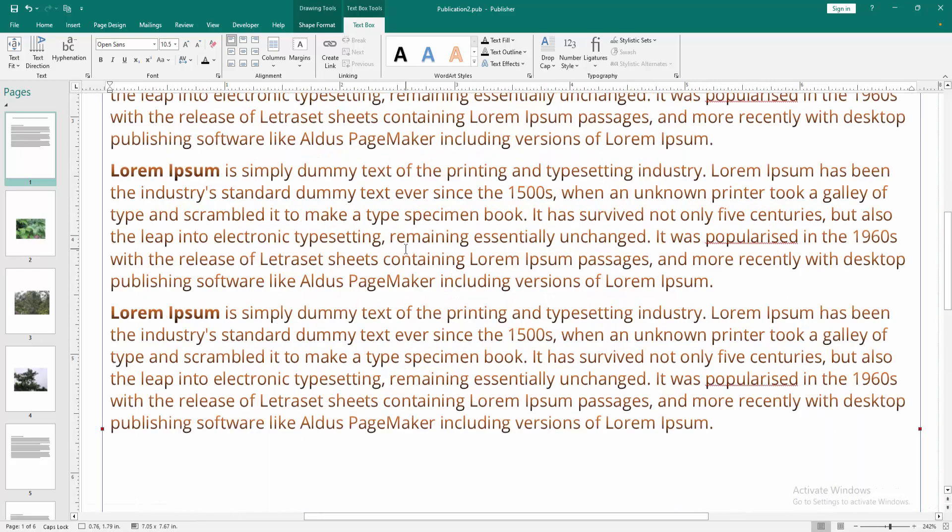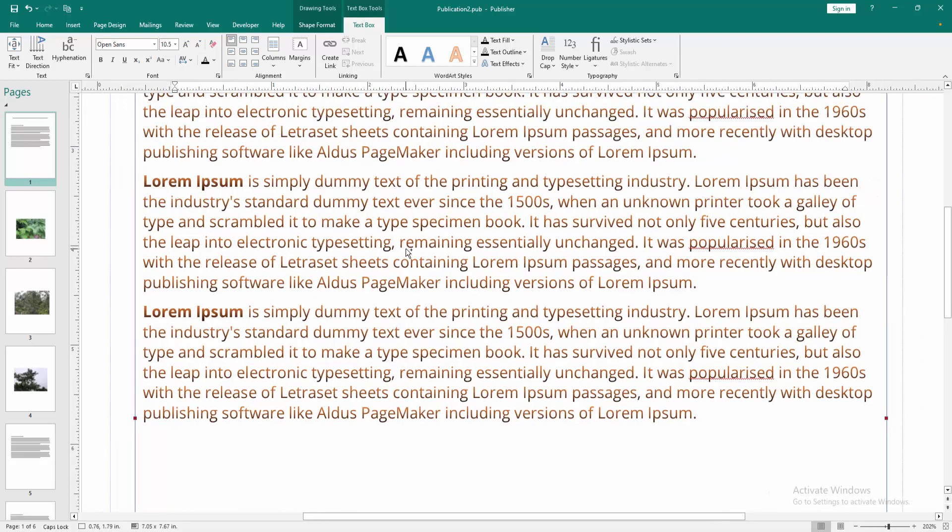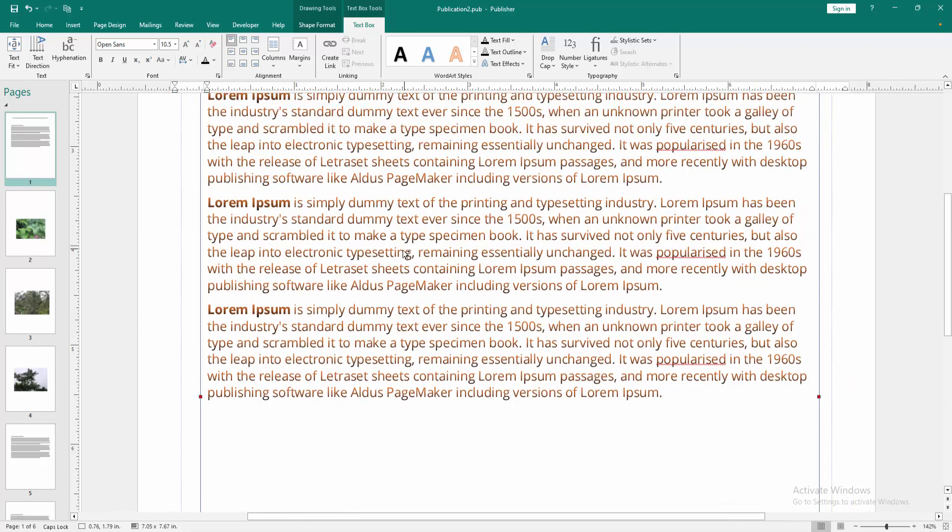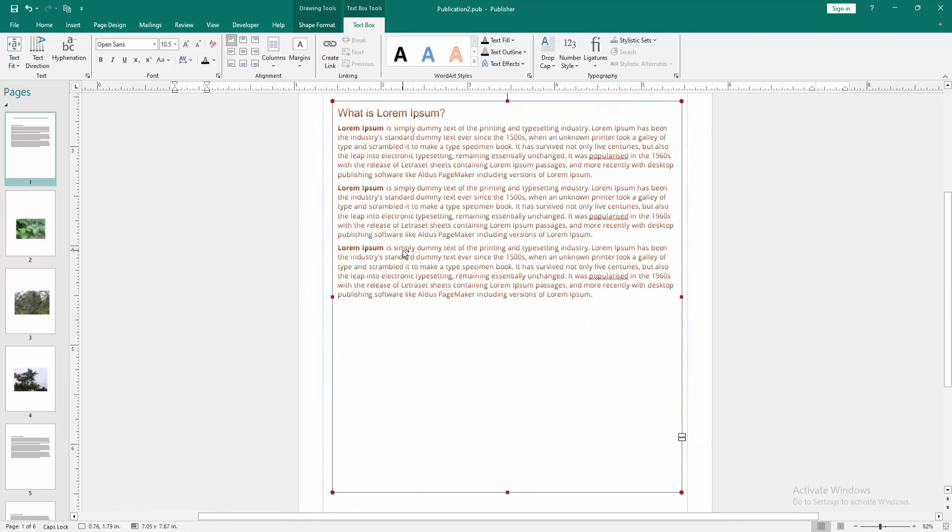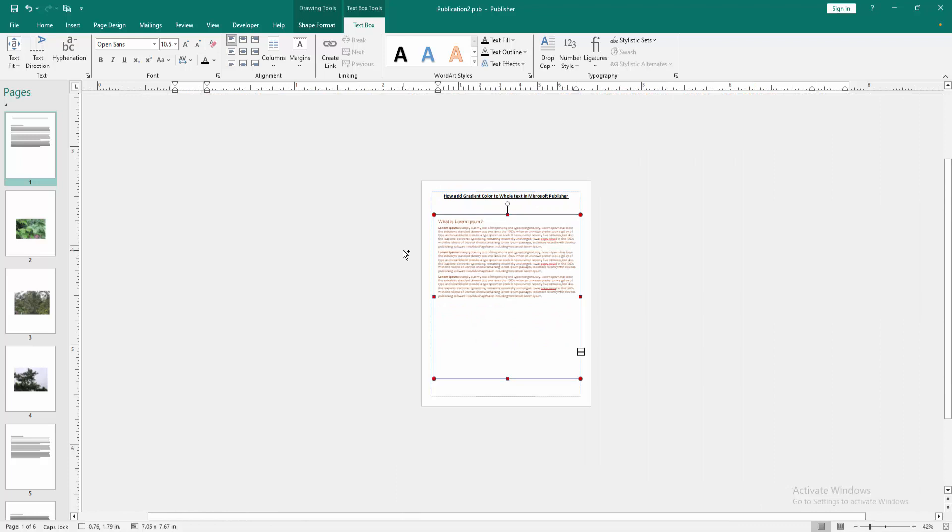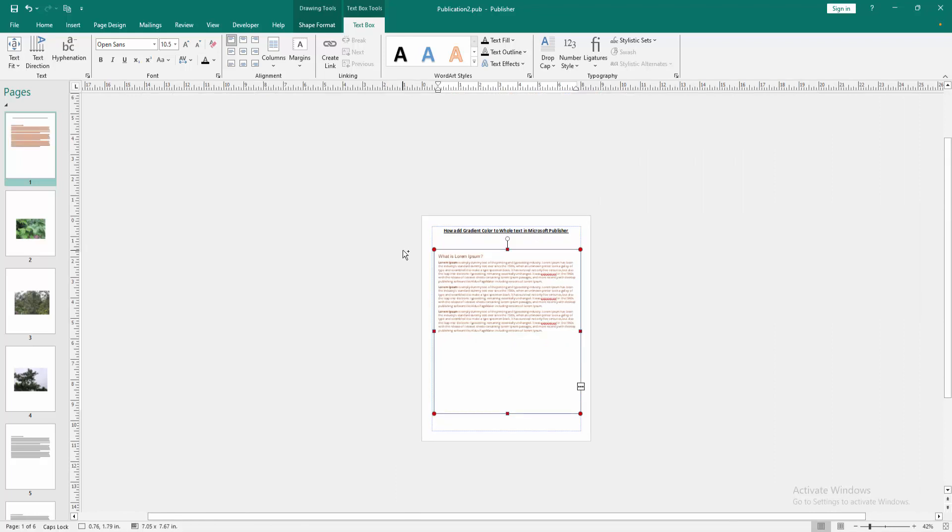And we can see we added gradient color to all the text very easily. I hope you enjoyed the video. Please like, comment, share, and subscribe to my channel. Thanks for watching.